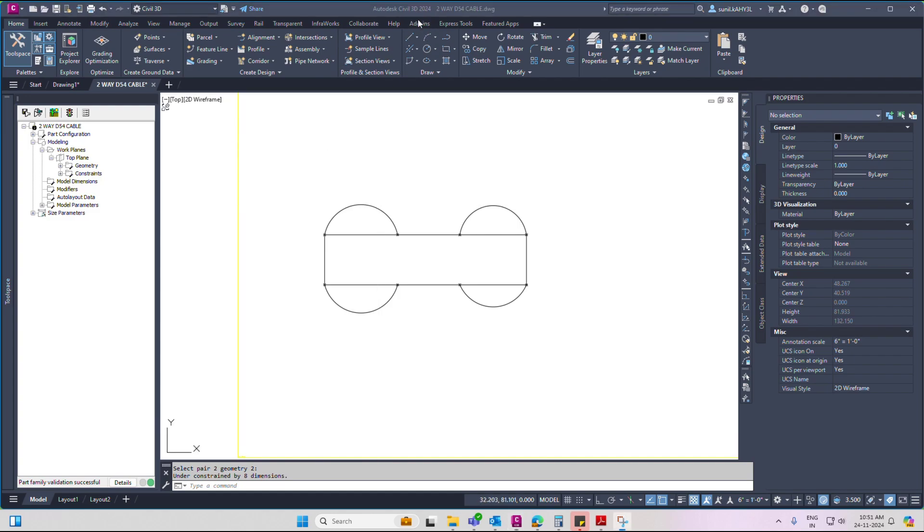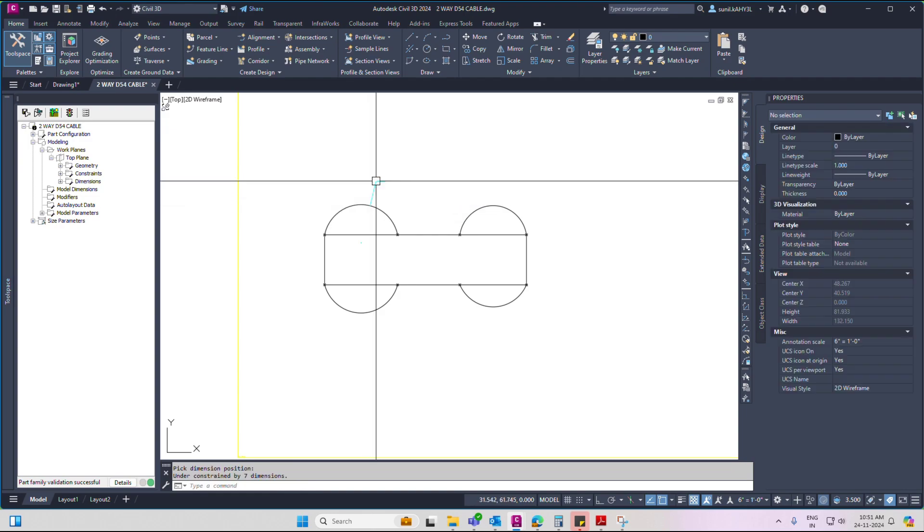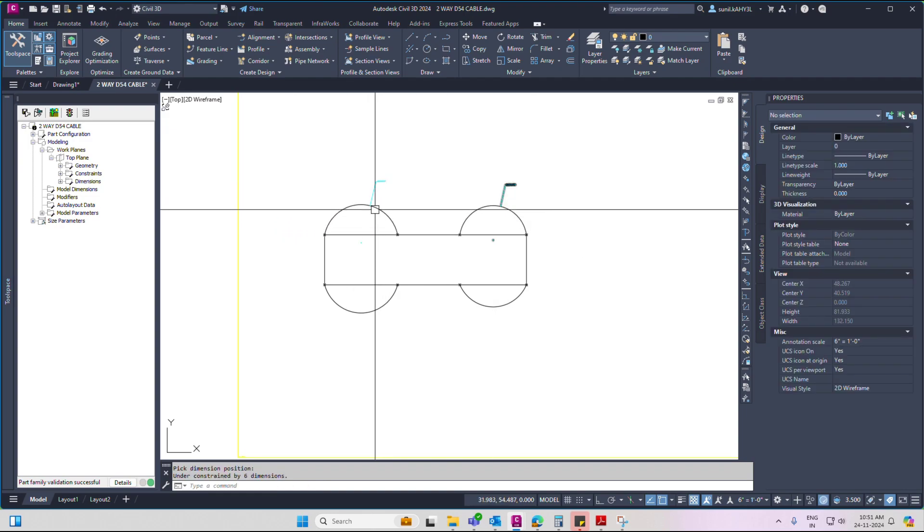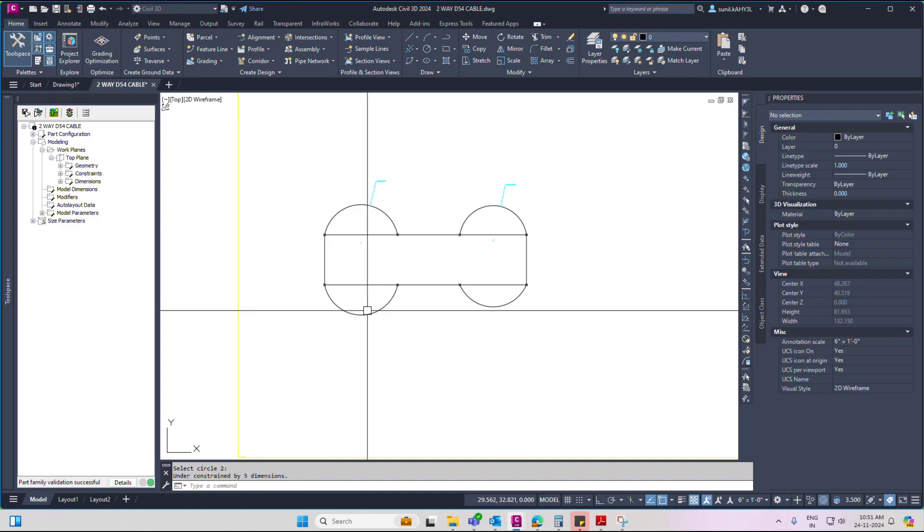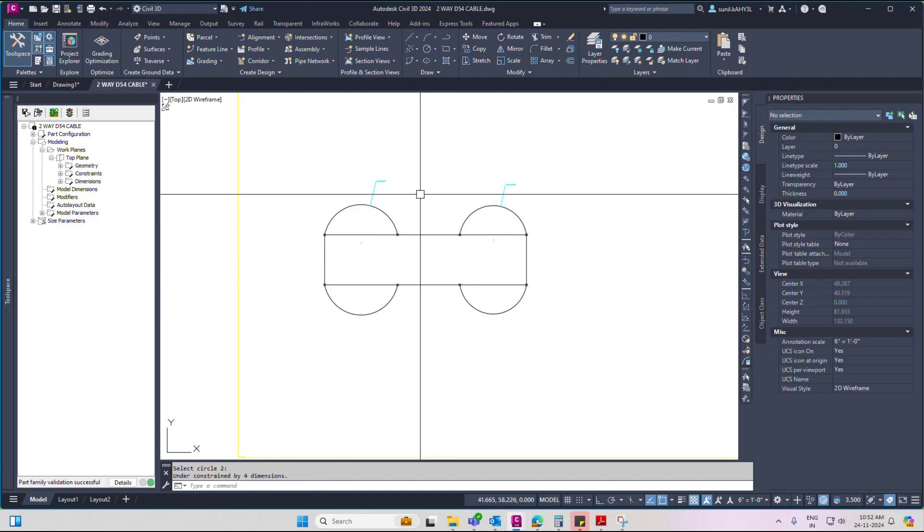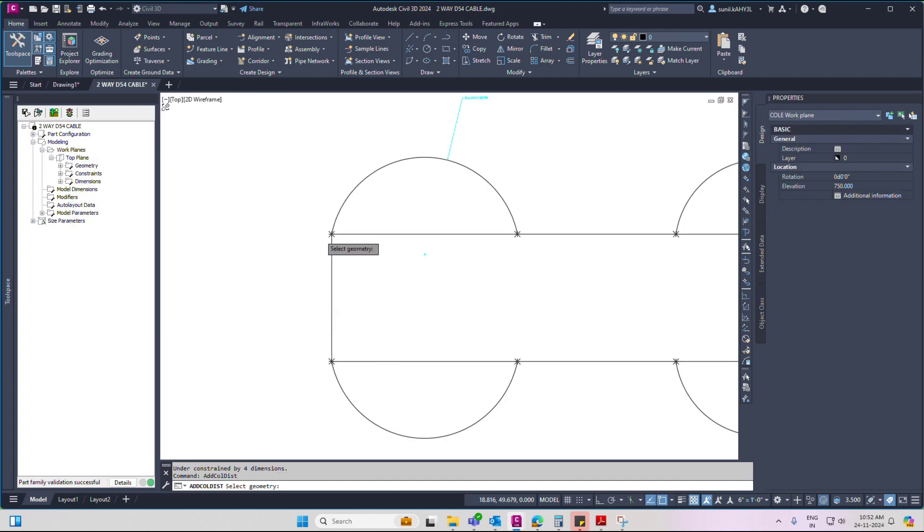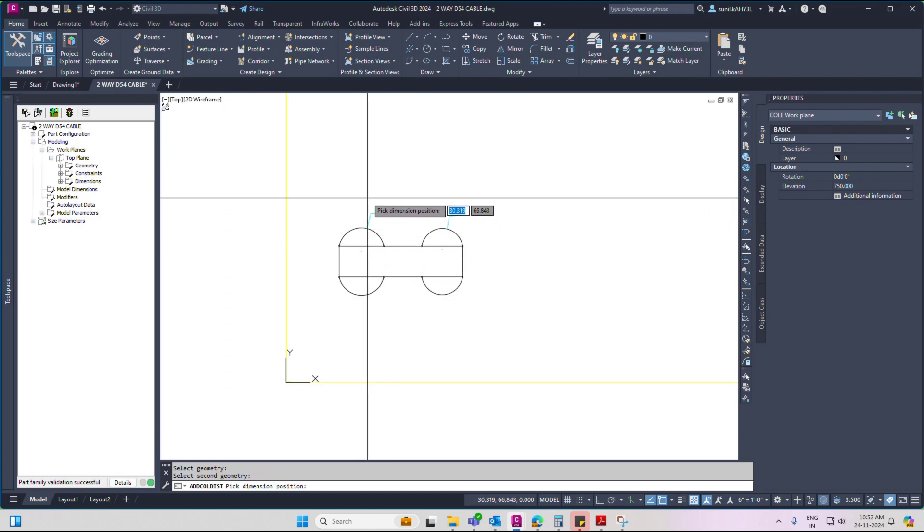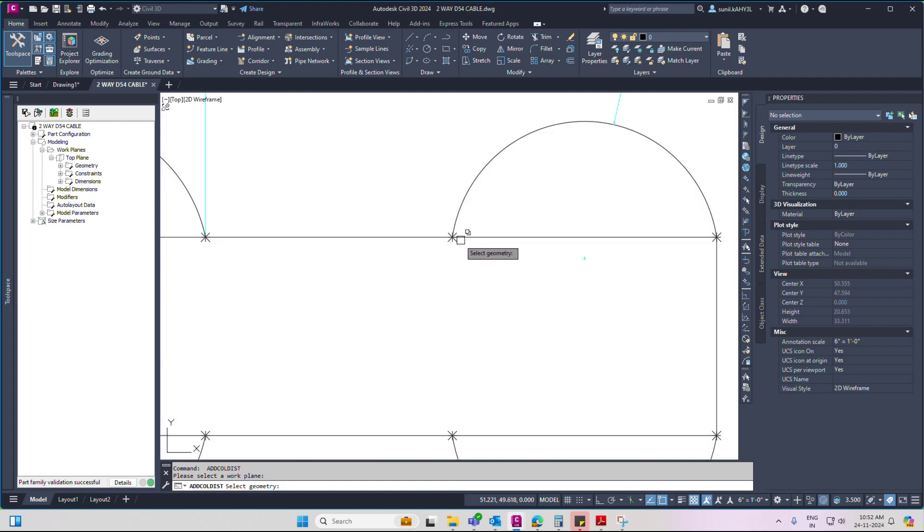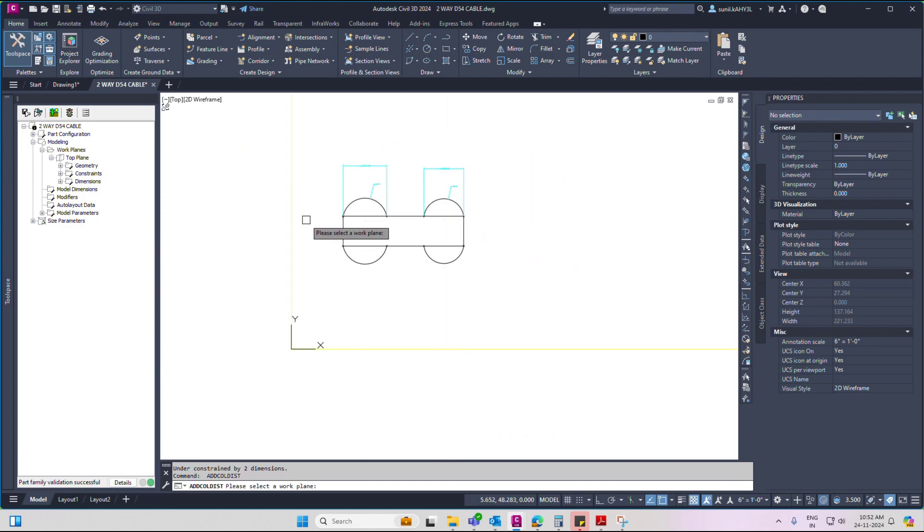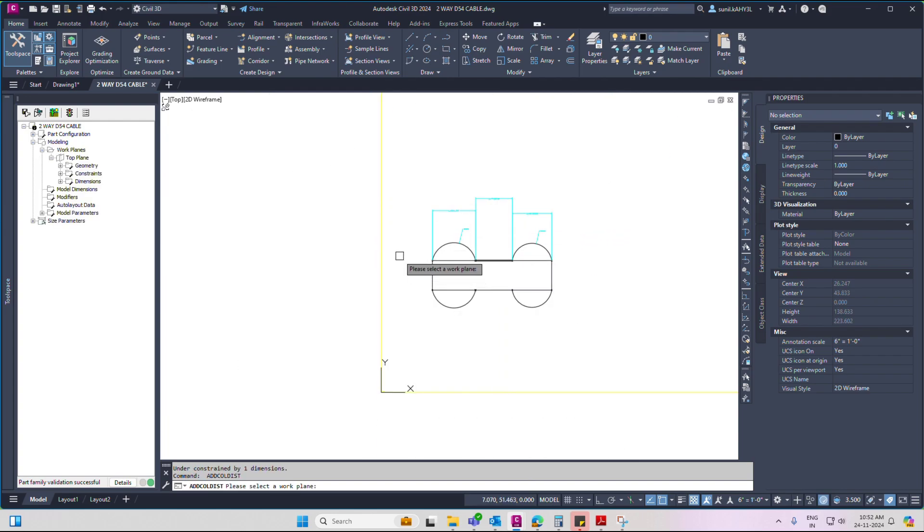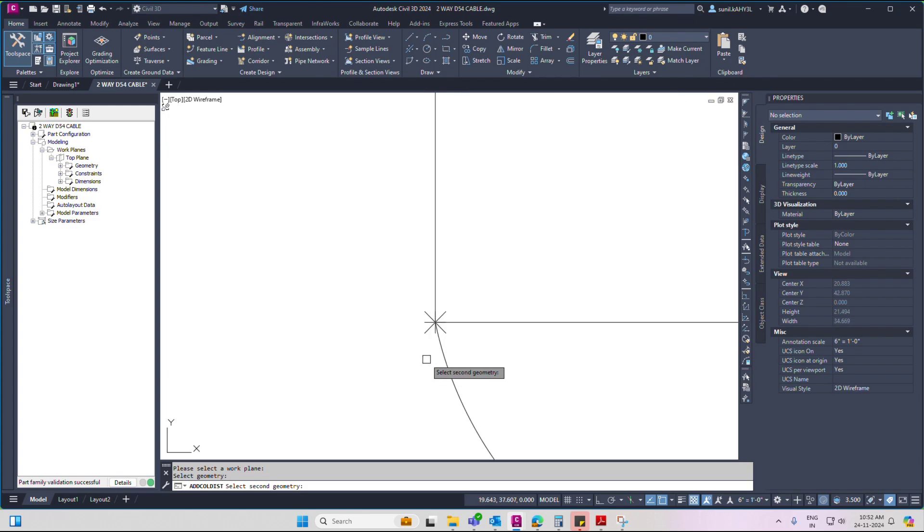Now set arc diameter. Now equal radius. Then add geometry, add distance. One by one click, set. First of all arc dimension set. Then between one vertical distance.